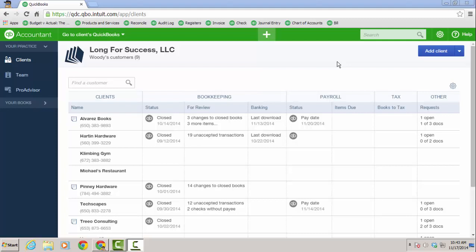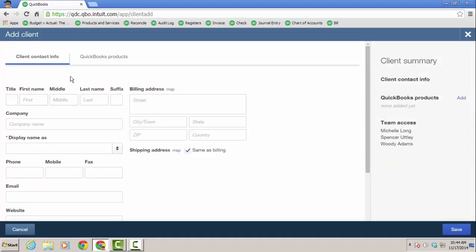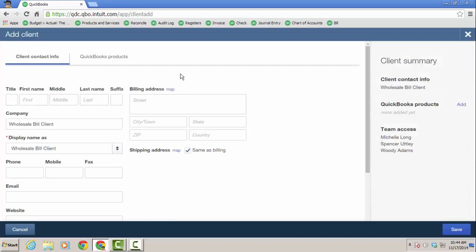It's very similar to the current version of QuickBooks Online Accountant, but we've enhanced the experience. So I'm going to click on add client and we'll put in the client information here. I'm just going to do a company name. You would fill out the appropriate information. I'm going to leave it blank just for the purpose of this video, the billing address.